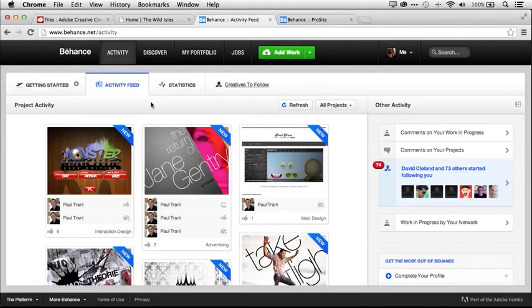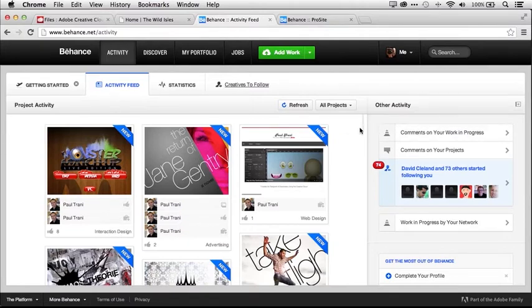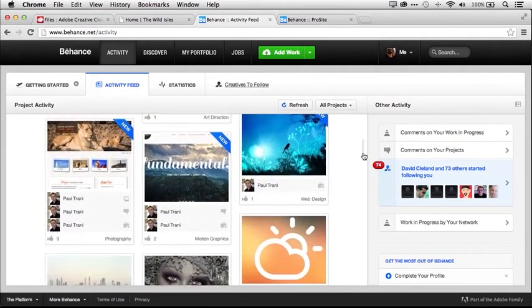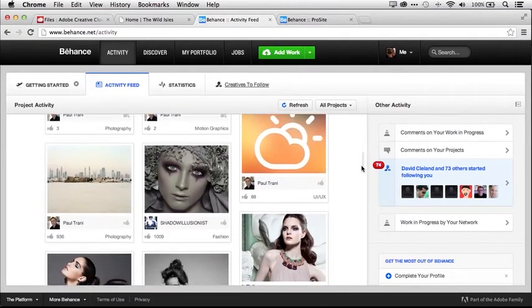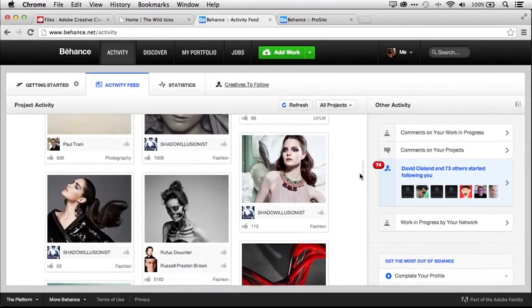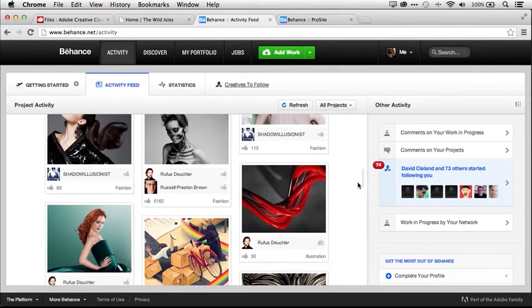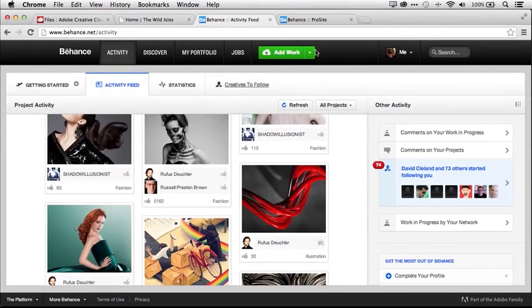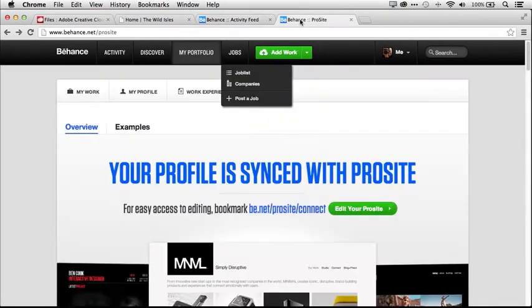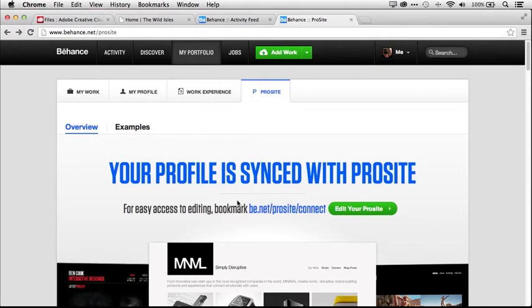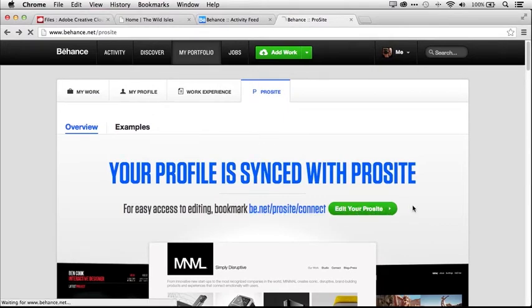Creating great work is just the start. You also want your work to be seen. Behance is the world's largest creative community, and now you can get instant feedback by posting your work in progress to Behance right from Photoshop CC. And with ProSite included in your Creative Cloud membership, you can quickly and easily publish your portfolio to the web.